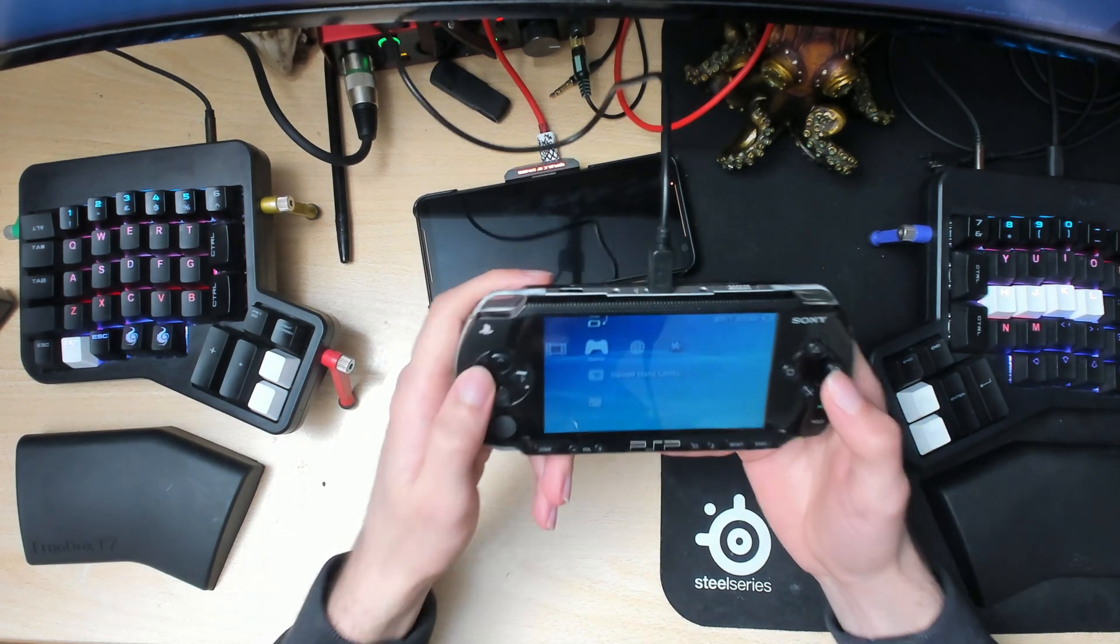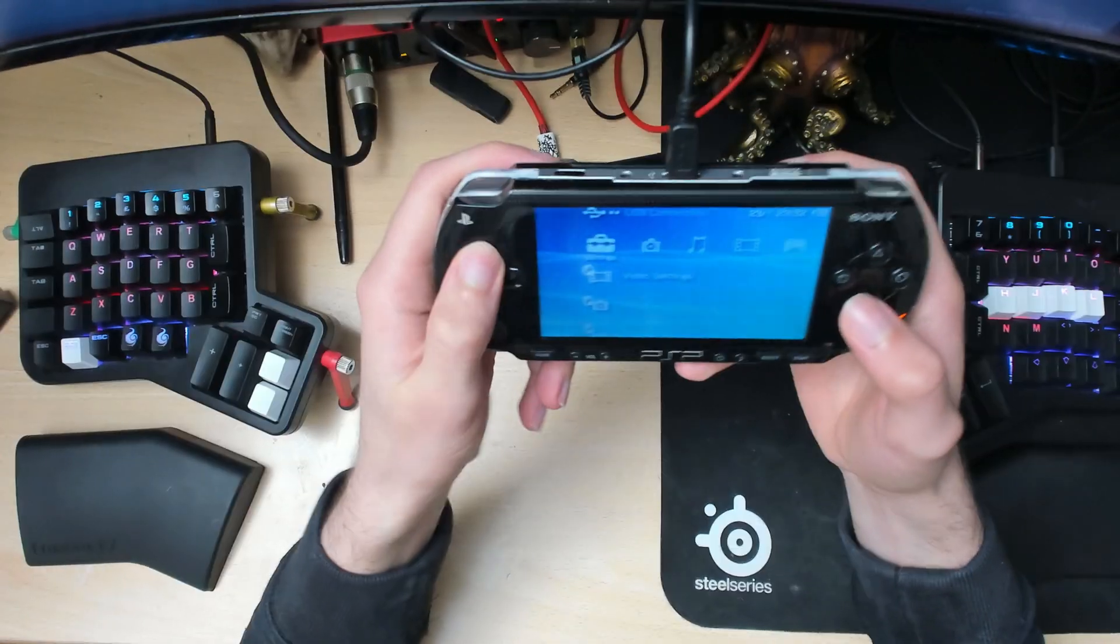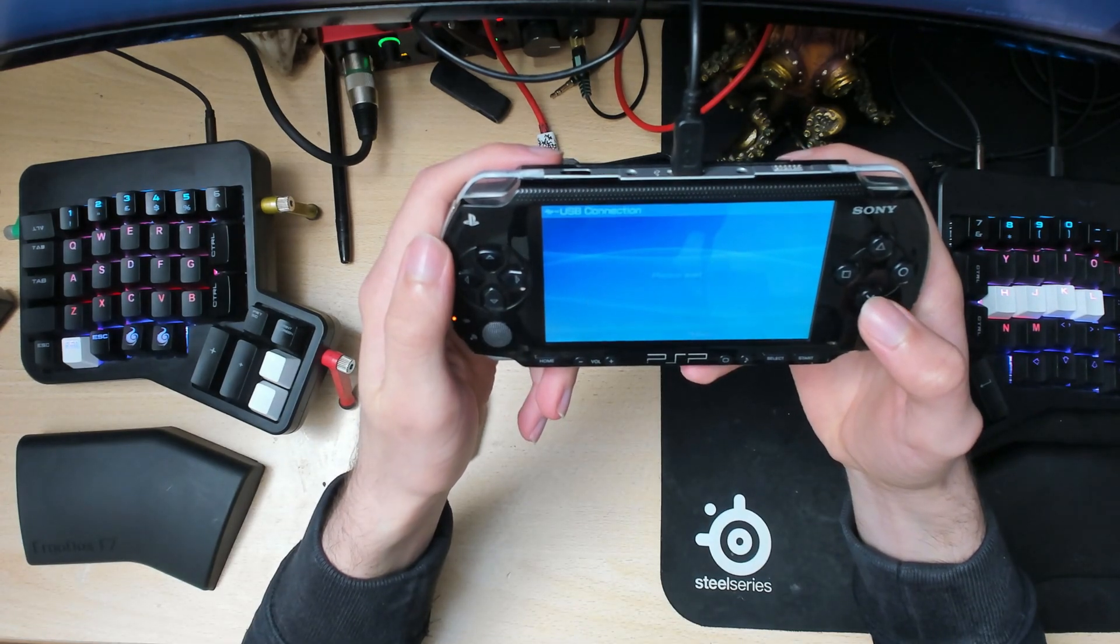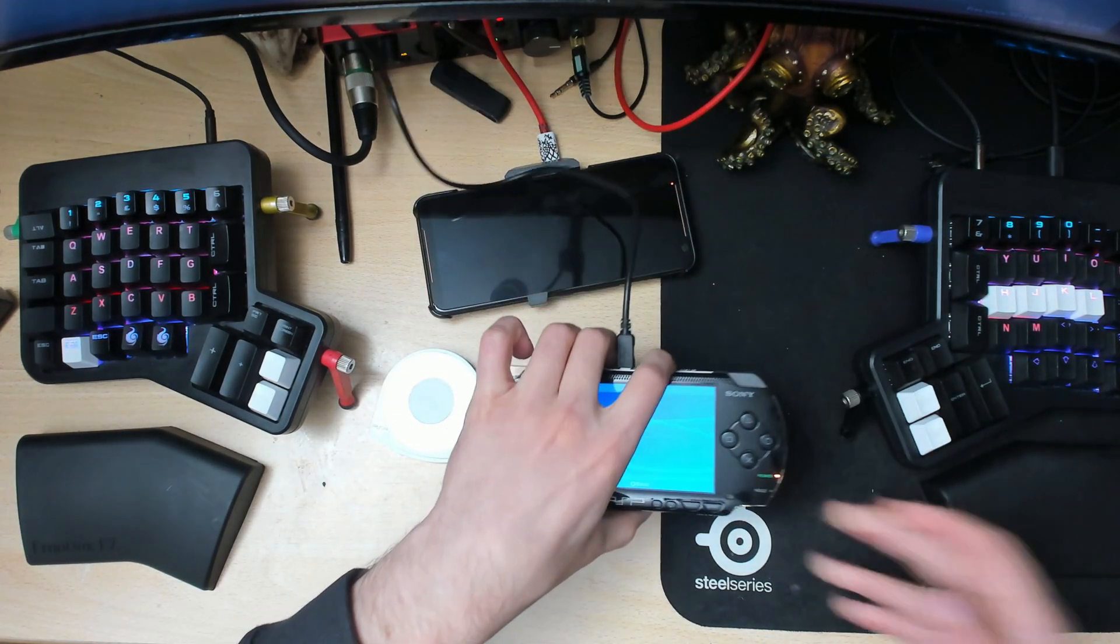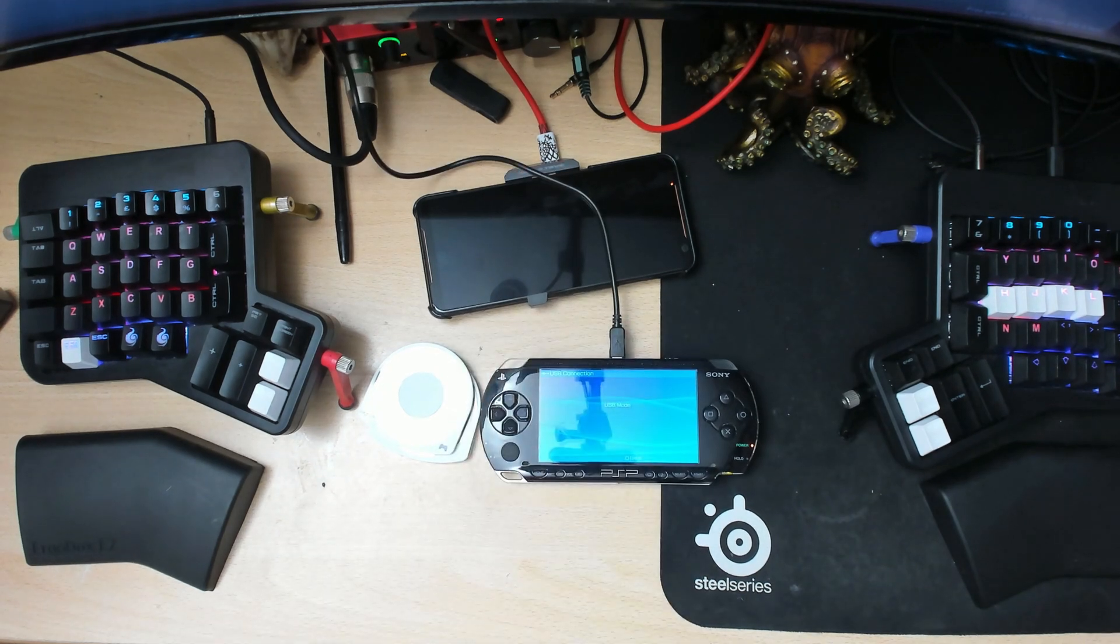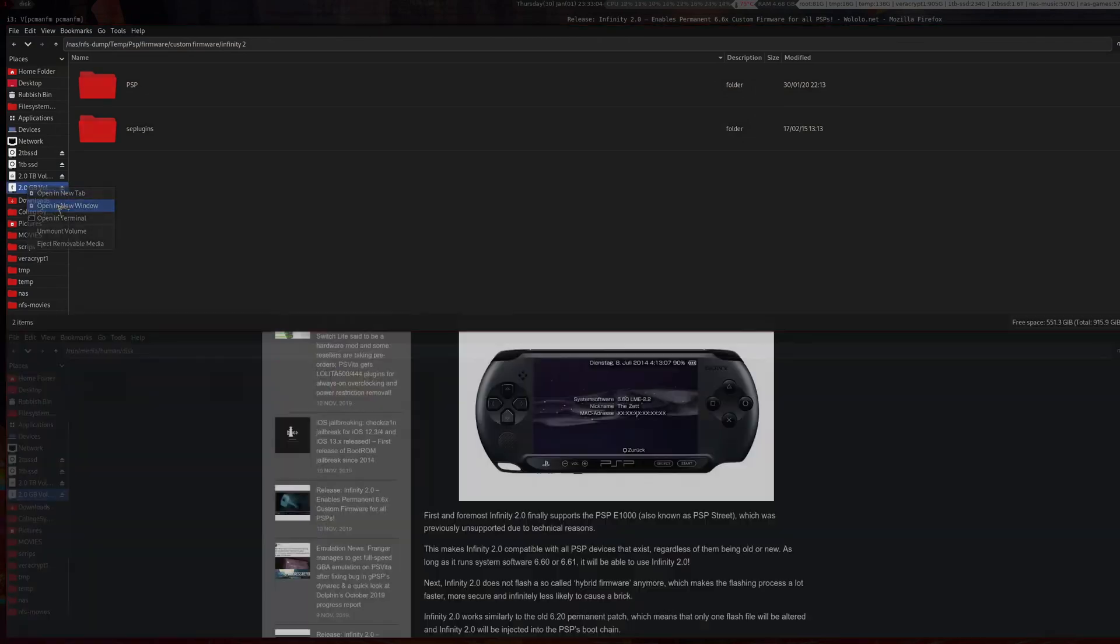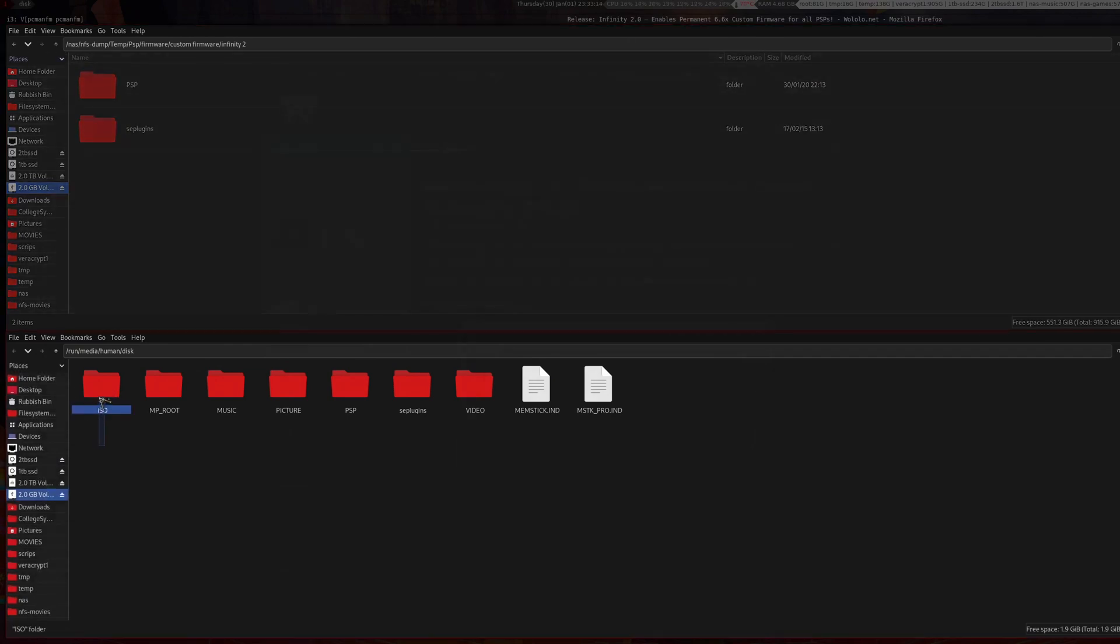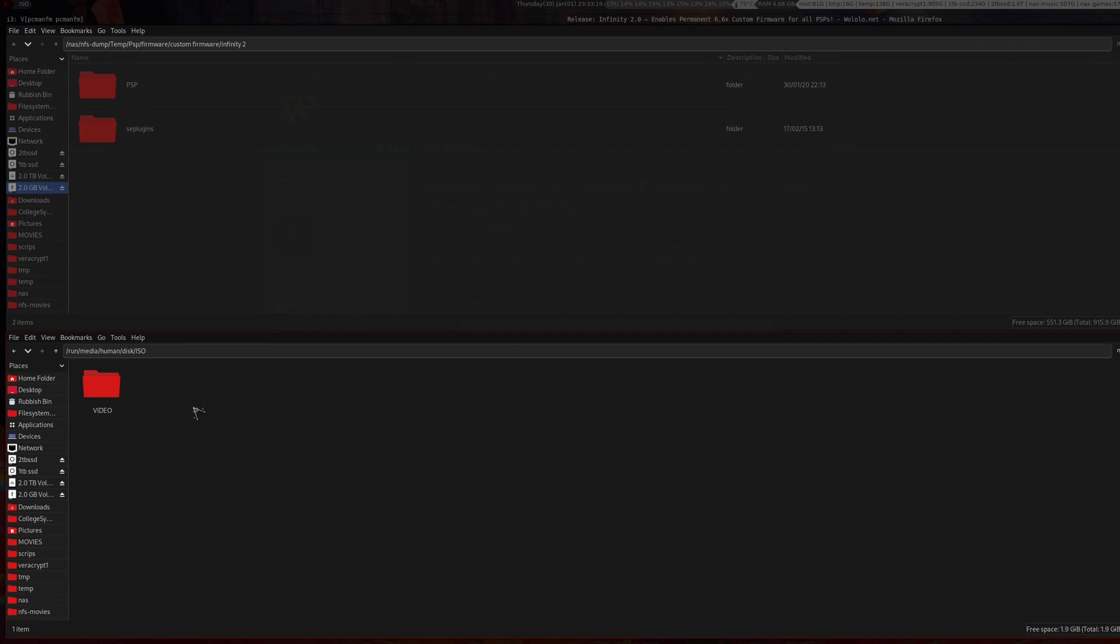To do that, go back into USB connection, then go into your PC. Open up your PSP. If you don't have an ISO folder, create a new folder and call it ISO in all capital letters.